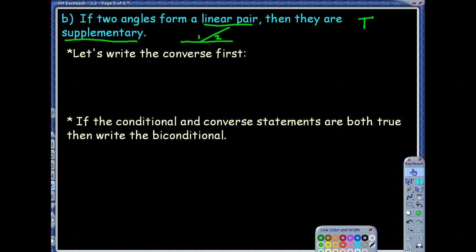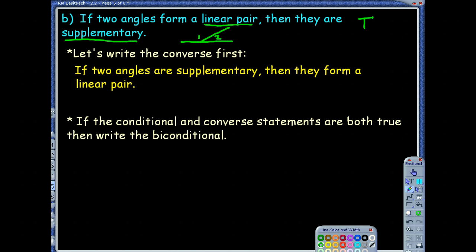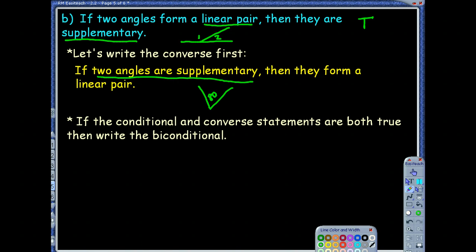Since the conditional is true, we still have to look at the converse: if two angles are supplementary, then they form a linear pair. All I know is supplementary means angles that add up to 180. Will they always be a linear pair? No, because I could have an 80-degree angle and a 100-degree angle that are not adjacent. Those are supplementary but not a linear pair. So that converse is actually false. Most people forget that supplementary angles don't have to be adjacent.